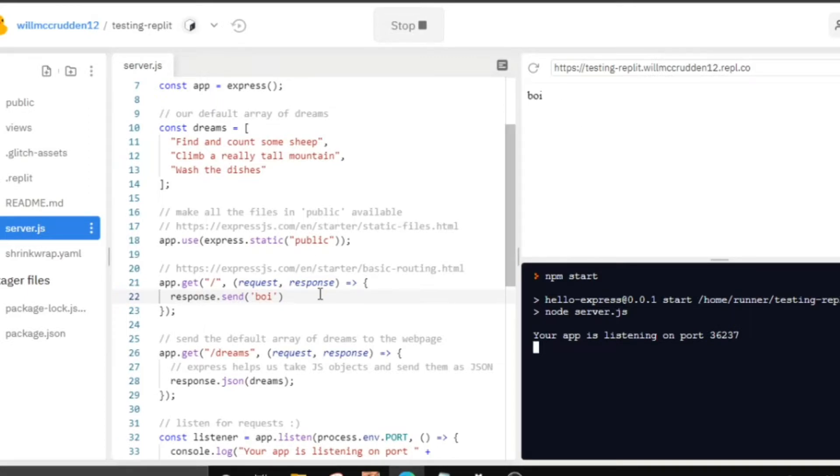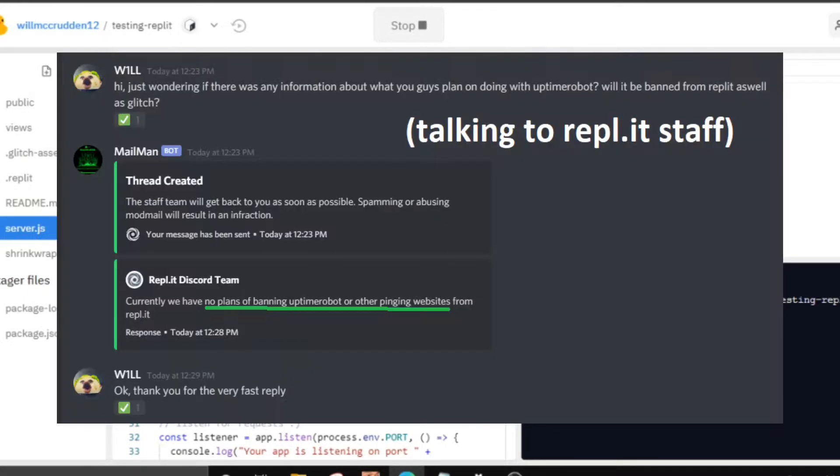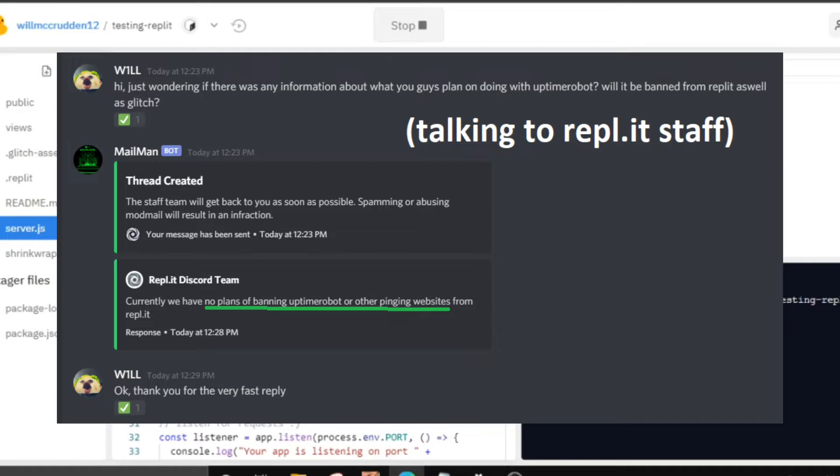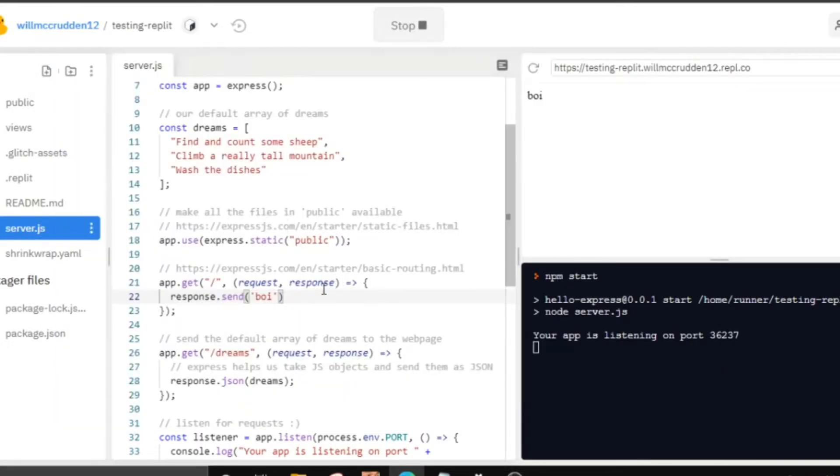I forgot to say one thing. Replit does support Uptime Robot. And as you can see from on screen right now, they don't have any plans that stop supporting Uptime Robot. You can use Replit now and it's just like Glitch. Uptime Robot works on it. You have nothing to worry about.